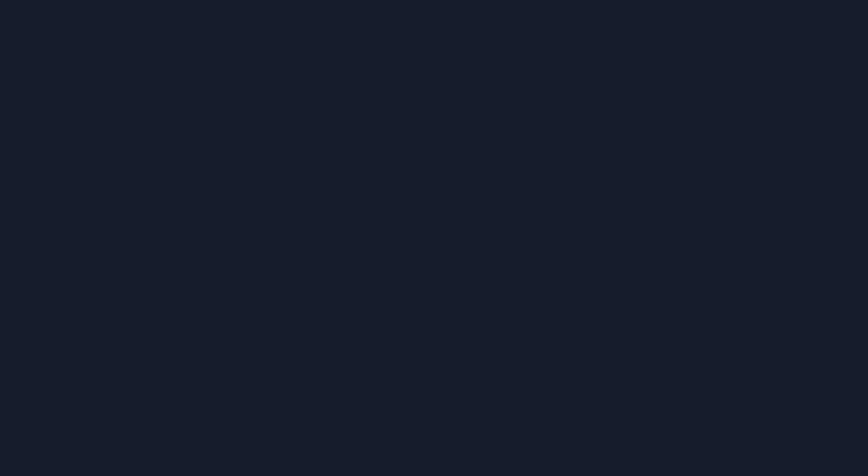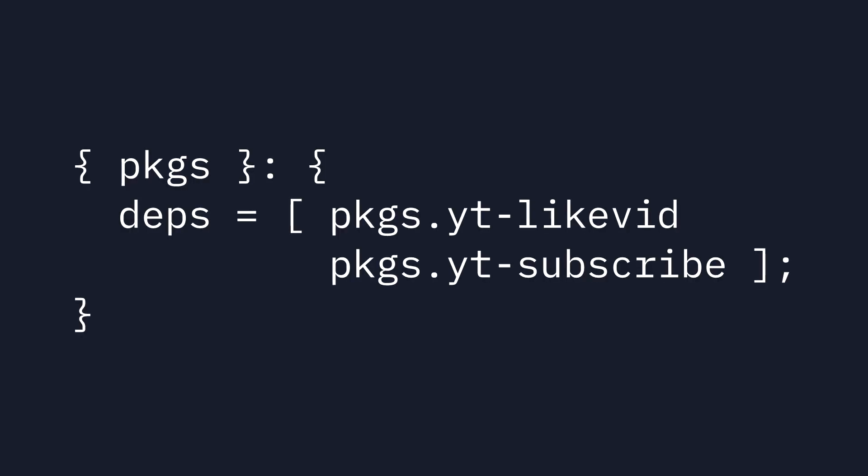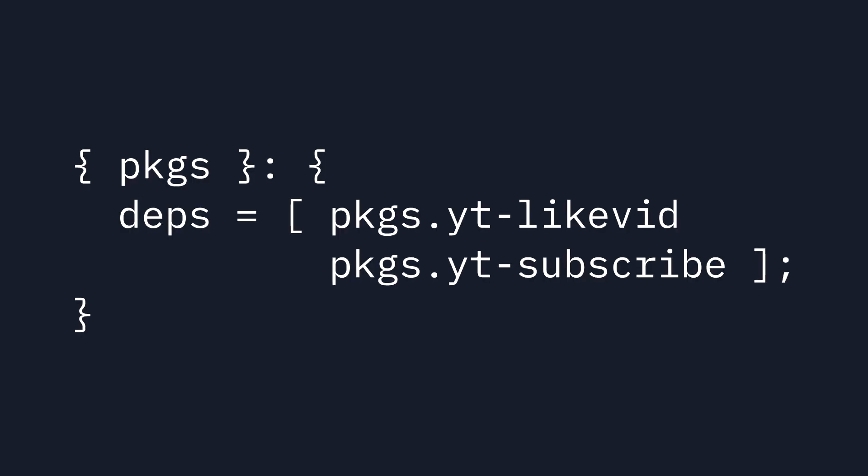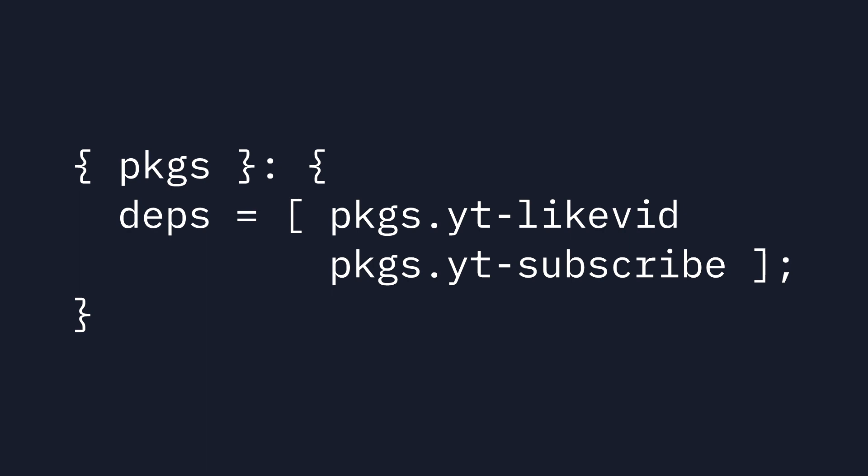If you want to see more videos like this, make sure you like this video and subscribe to the channel, and I'll see you next time.